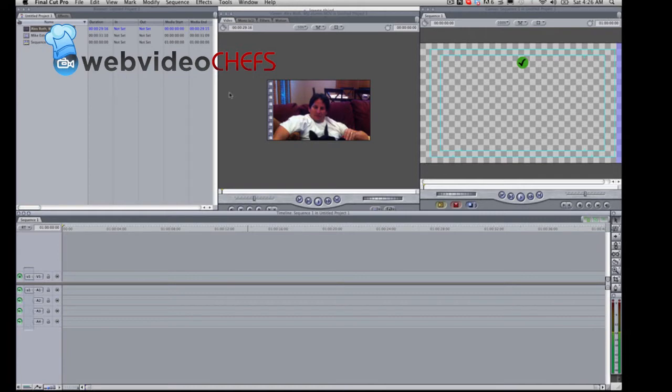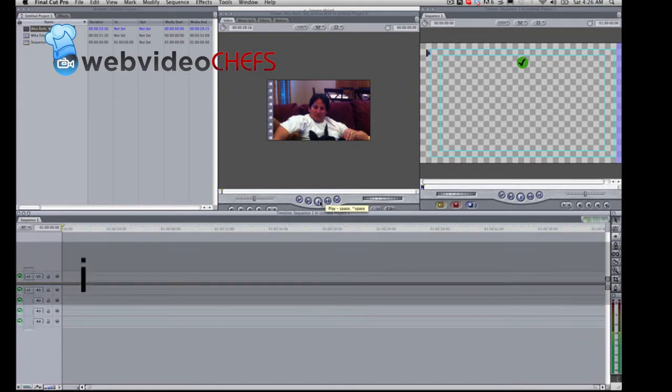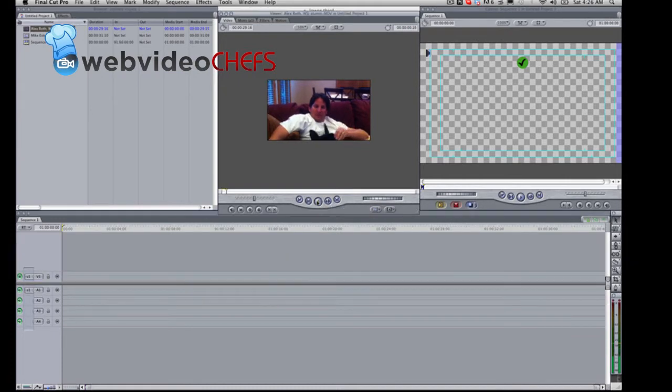do it in Adobe Premiere also. Alright, so we already have this clip imported. Let's go ahead and set an endpoint. Don't forget to just hit I, just going to choose a random point, it really doesn't matter.